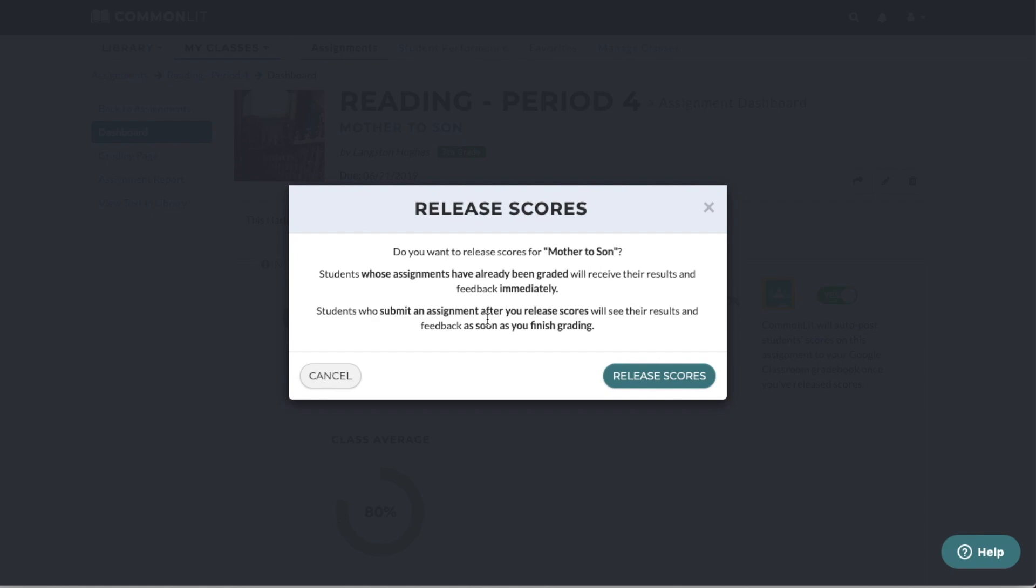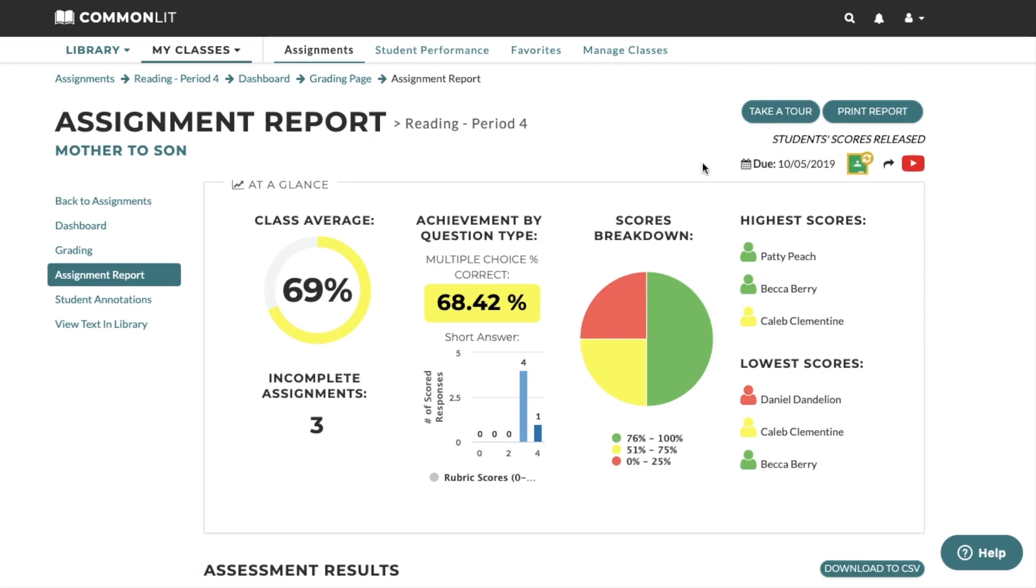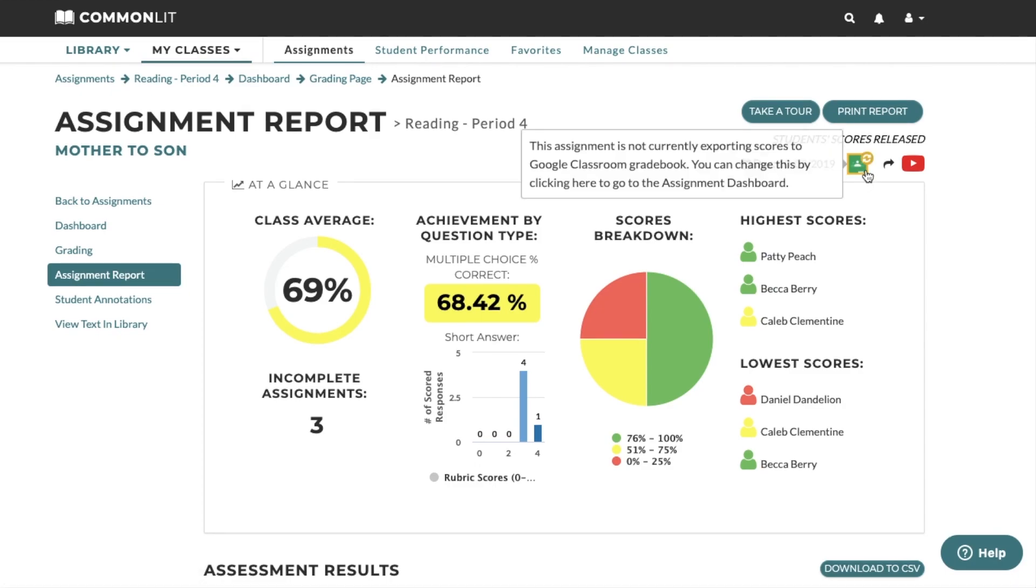Once you are ready to let students review the correct answers and read your feedback, you can release scores from the Assignments page, Assignment Dashboard, or Assignment Report. You can always check this icon on the Assignment Report to see if you are sharing scores with Google Classroom. A green icon means you are sharing scores and a yellow one means that you are not.